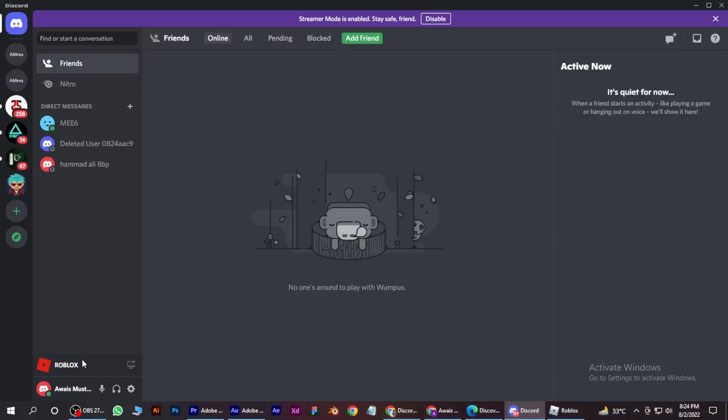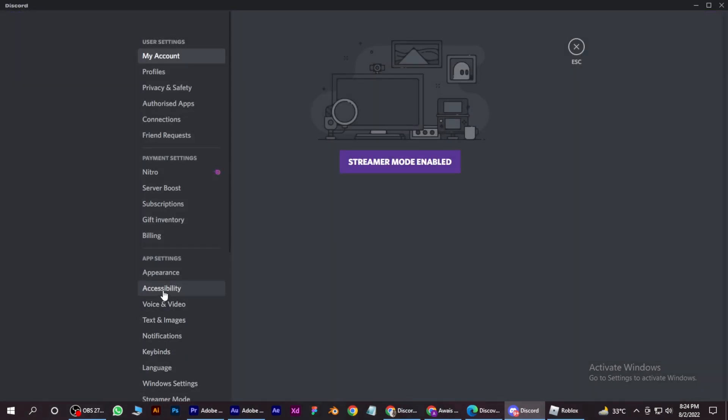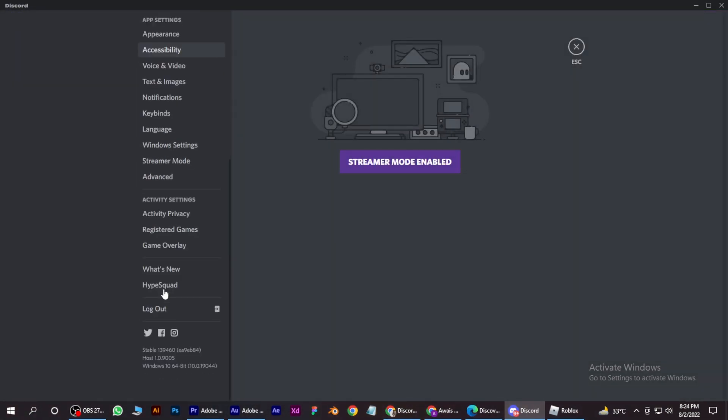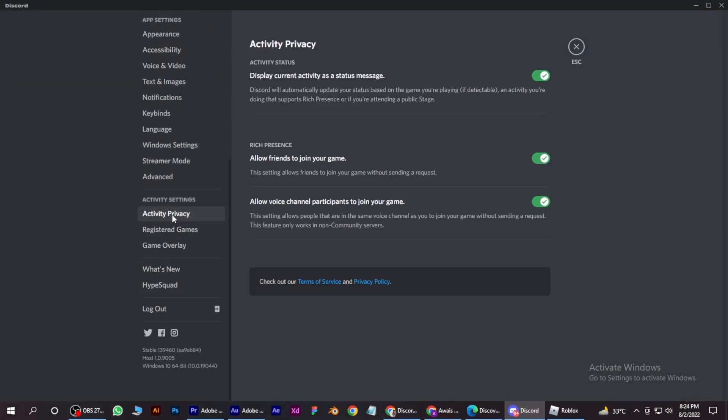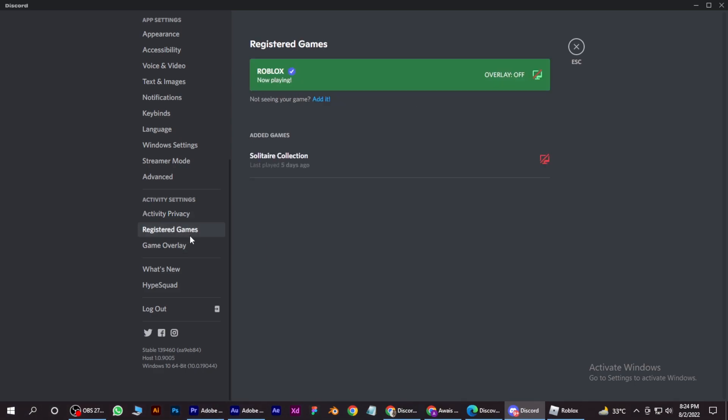It should be here automatically. But if not, just go to your user settings and scroll down to Registered Games. And if it is not showing here, you have to just click on the edit button.